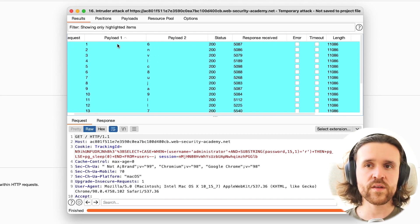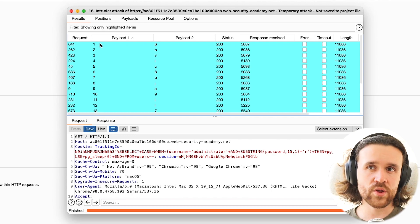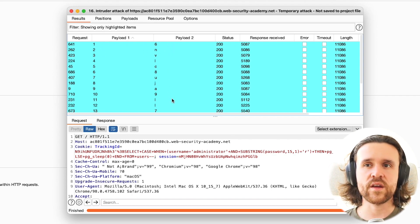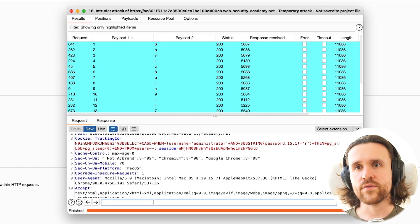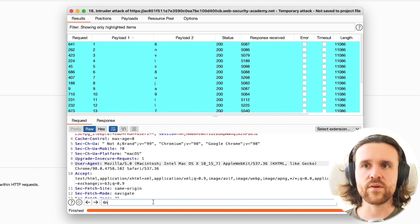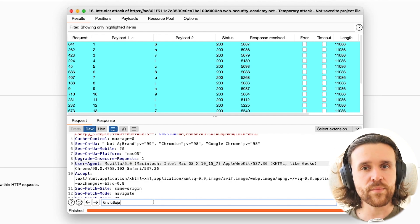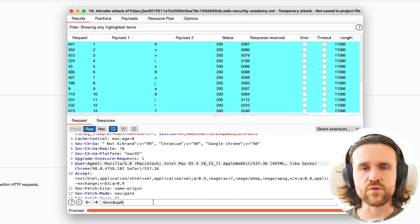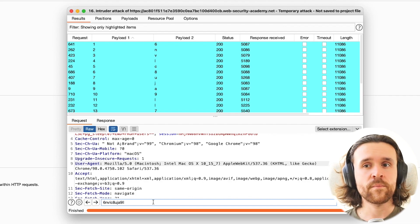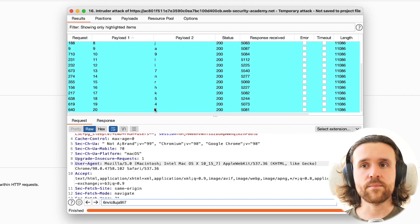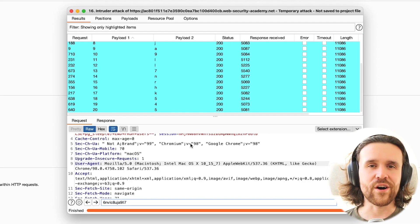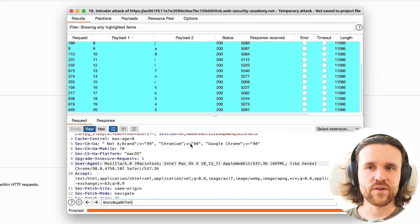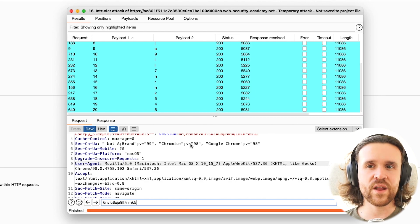Now no other item is left. Then we sort by payload one again. And now we see in our first position, we have character six. In our second, it's character N. In the third, it's character V. In the fourth, it's character L. And so on. Now we're just typing out the password. We're using the search functionality down below to get the password ready to log in with our administrator user.